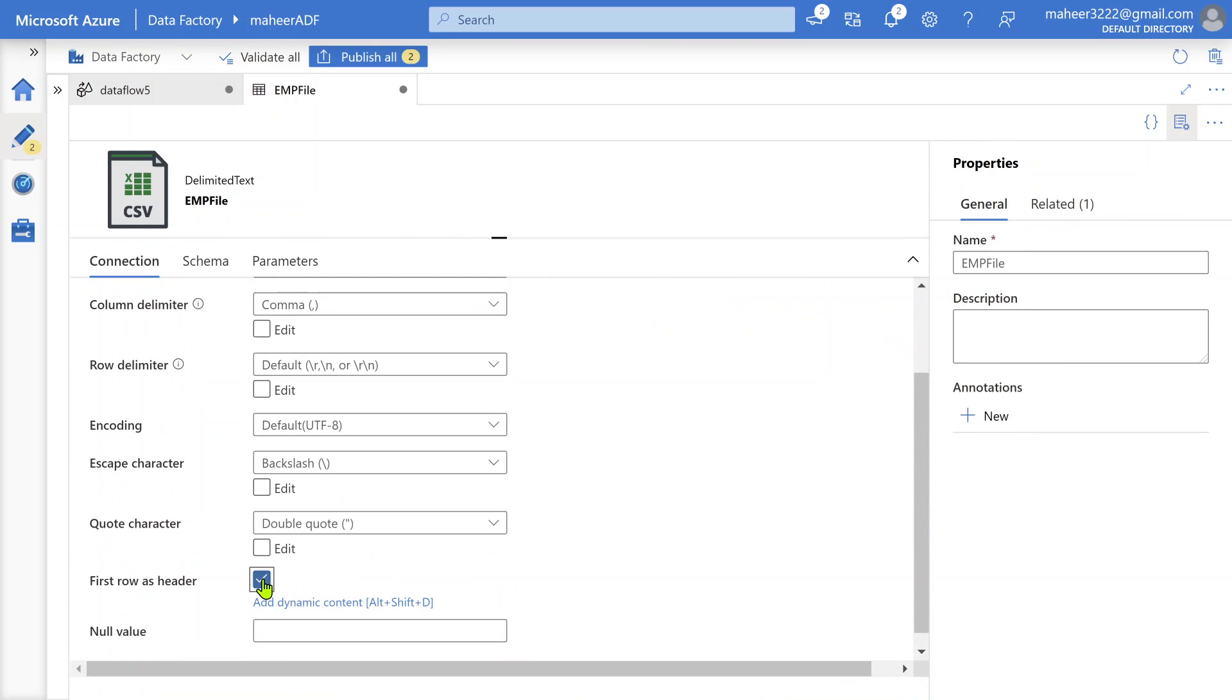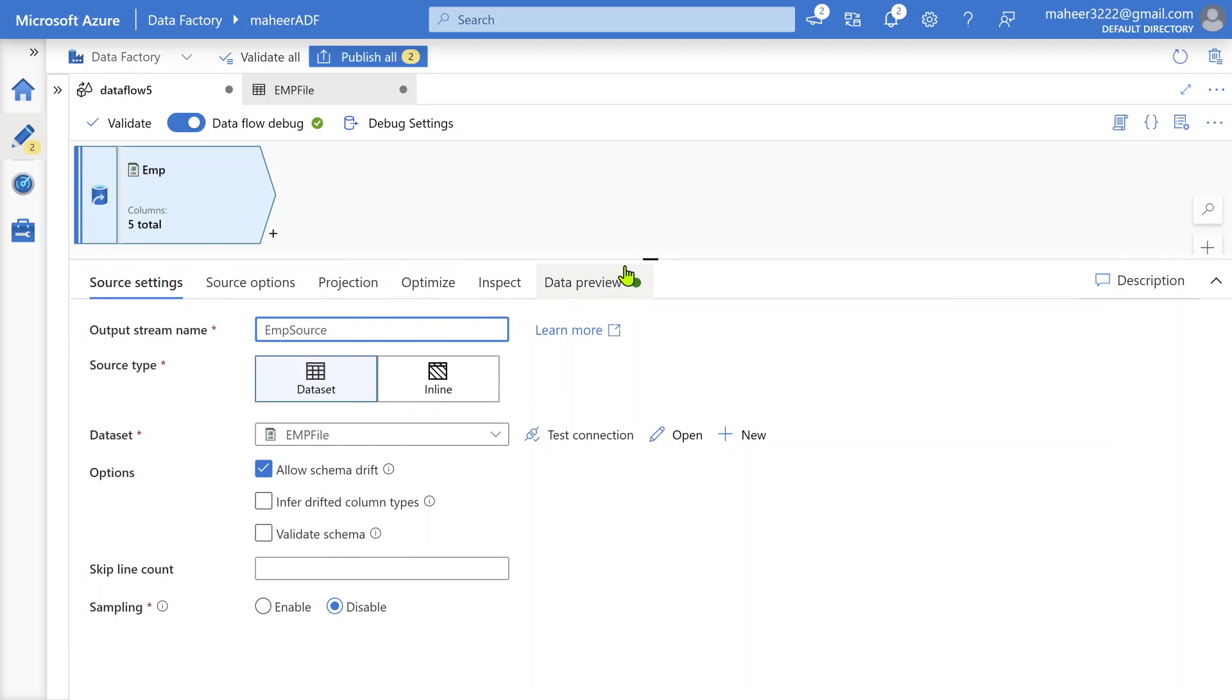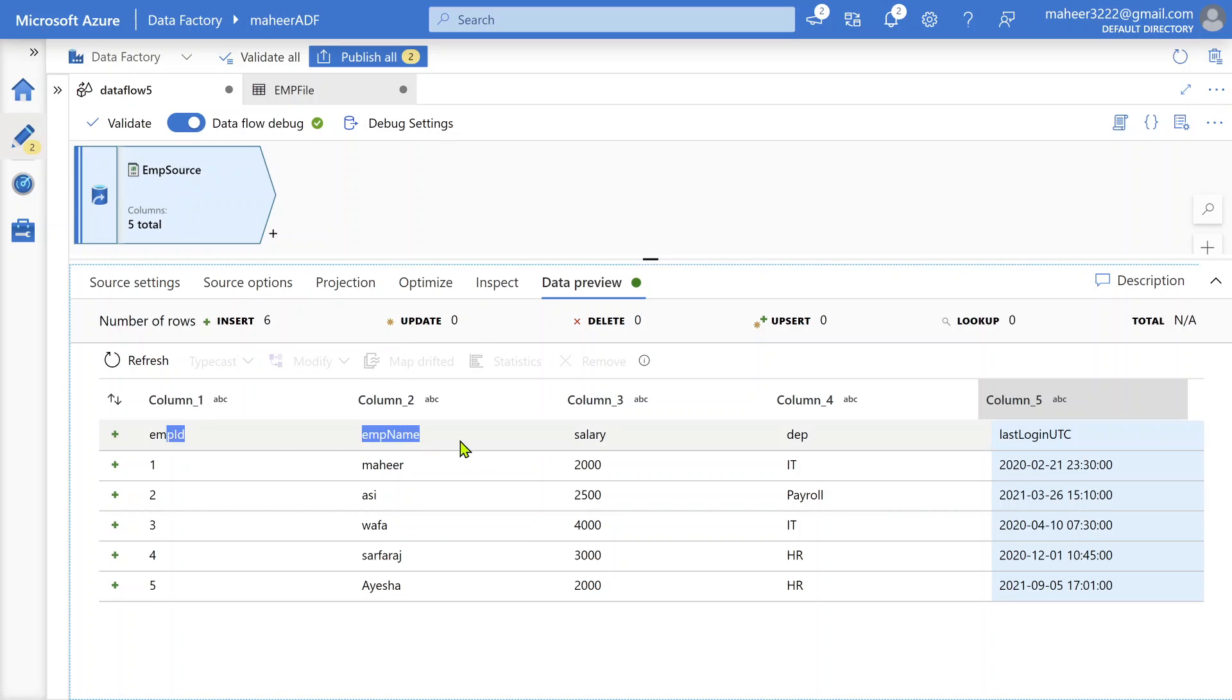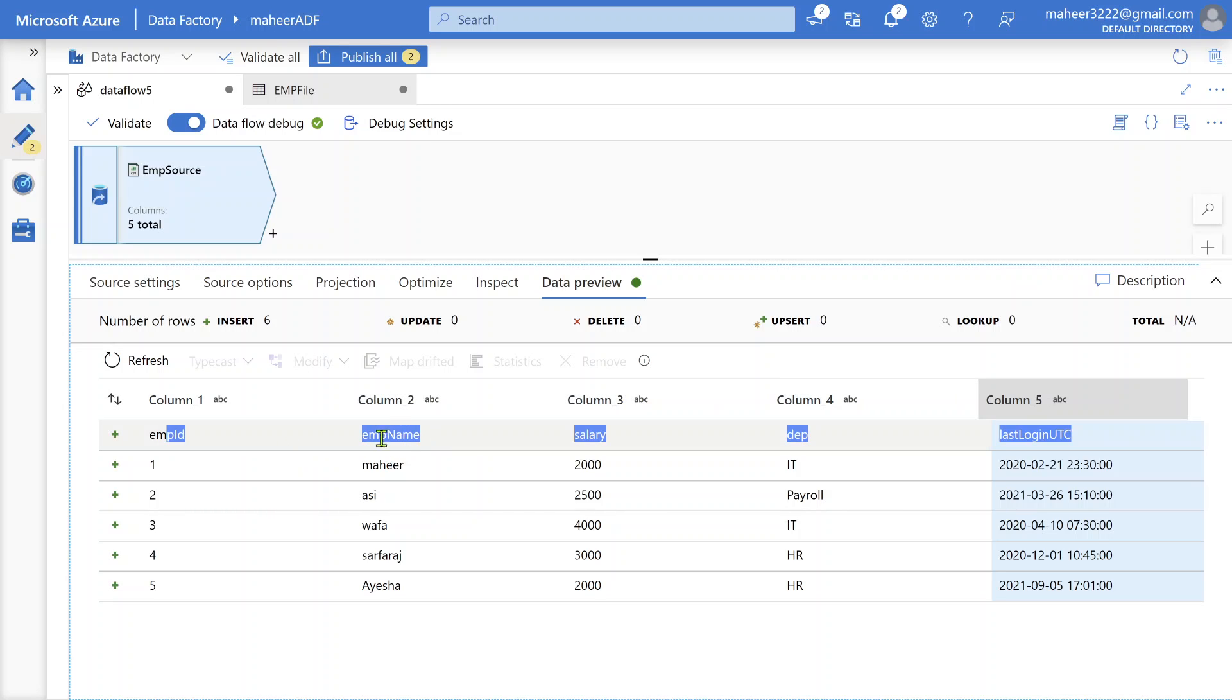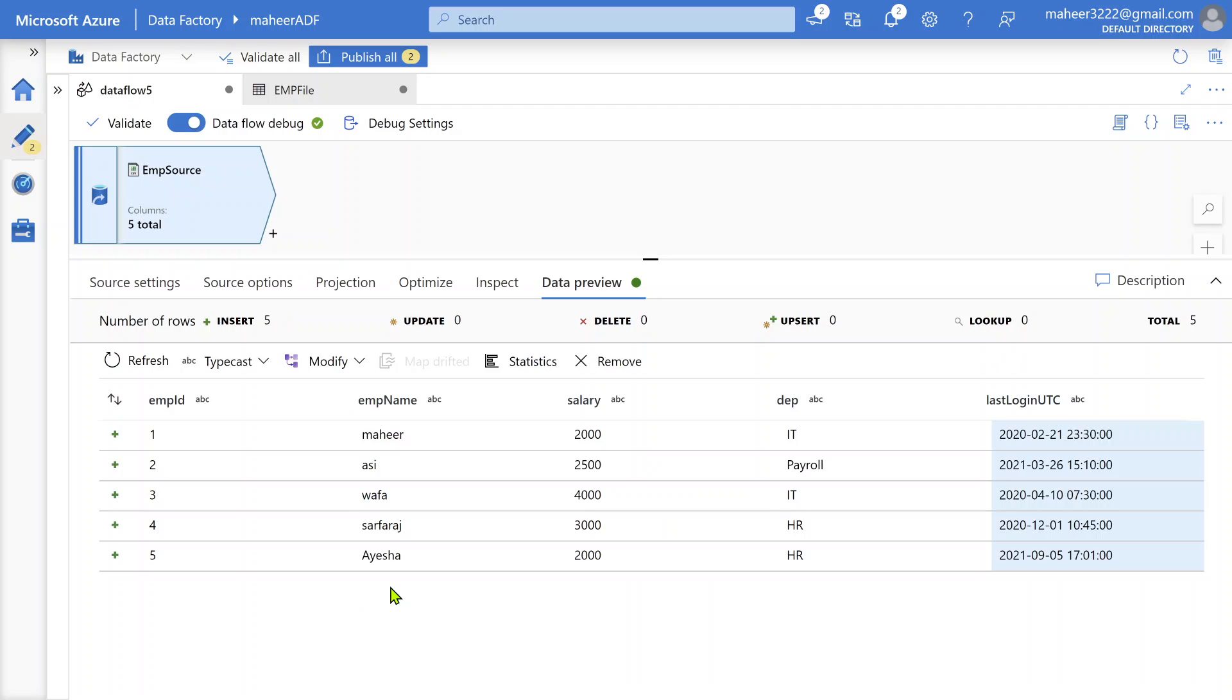I forgot to select first row as header. Let me scroll down and select first row as header. Let me name it employee source. Now if I do the data preview, I should see all the row headers as headers. Right now headers are column one, column two, column three because I missed selecting first row as header. Now let me refresh this data preview.